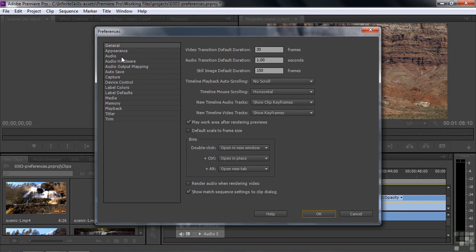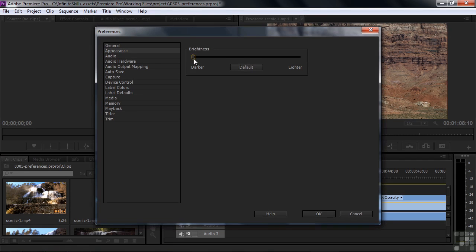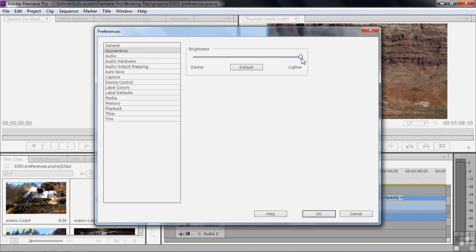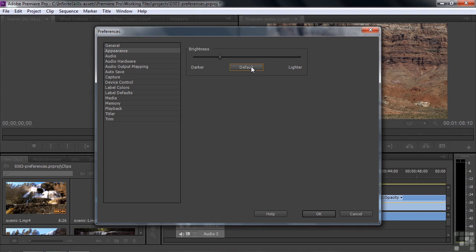Let's move on down the list here to Appearance. This just says how dark or light your workspace is. You can make it really dark, really light, or set the default settings. So the audio side of things, the one thing I'm interested here is this default audio tracks. It doesn't really explain what's going on here. But what it is going on here is that if you bring in, let's say, a stereo clip,